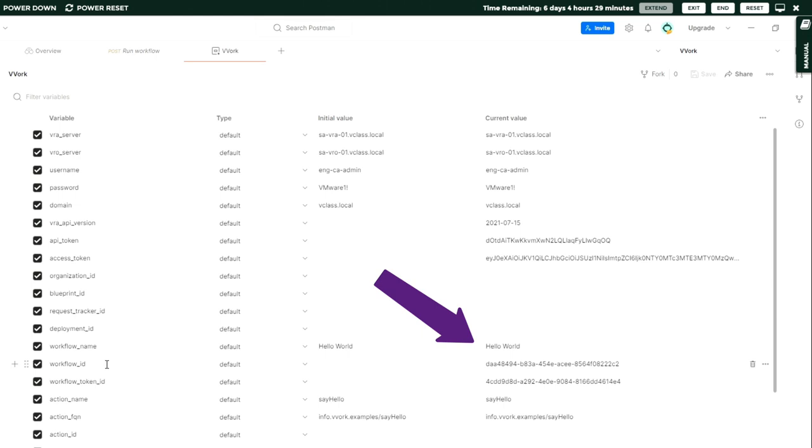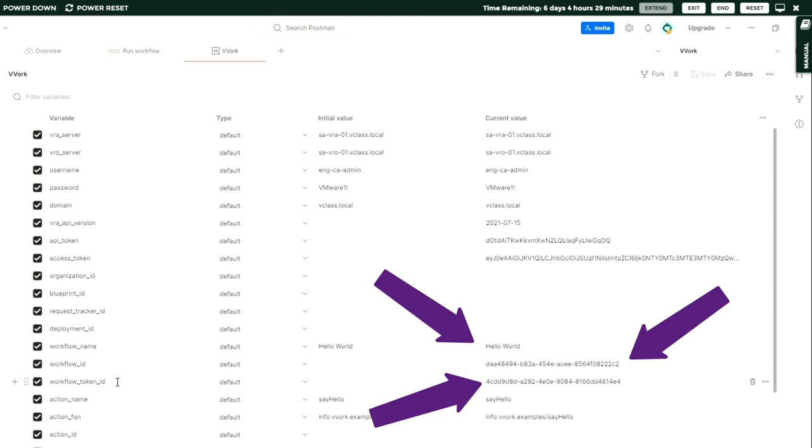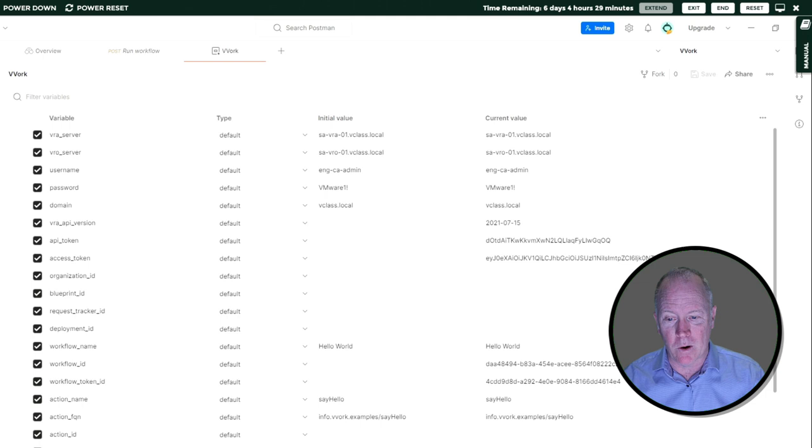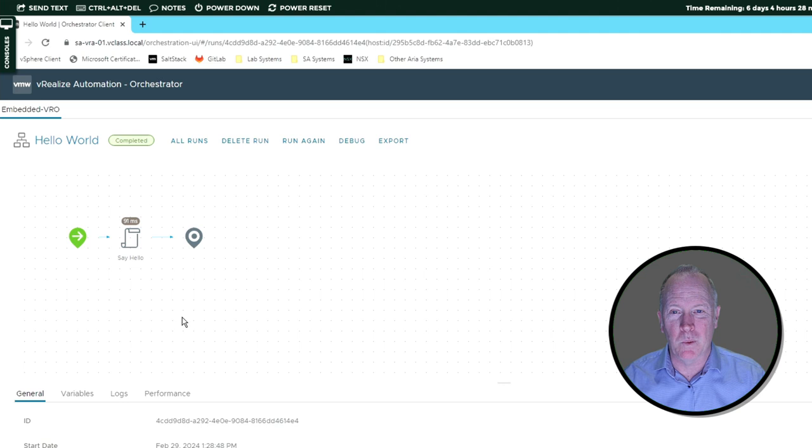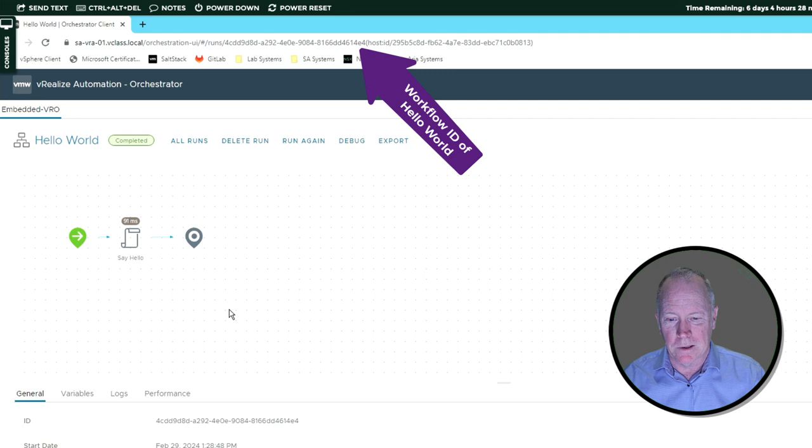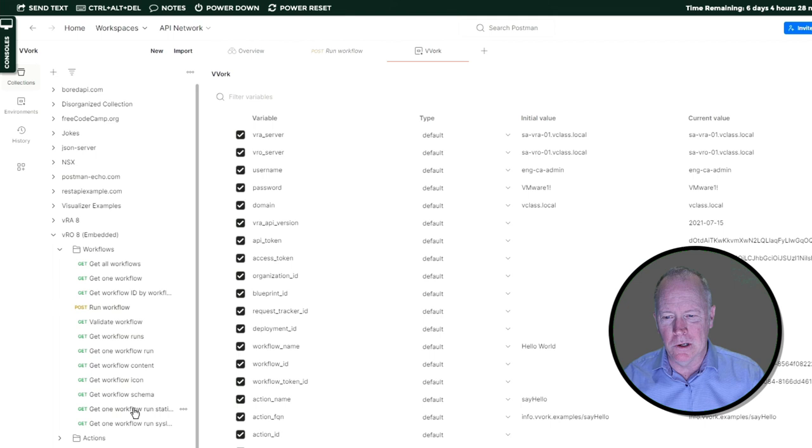Now, as you can see, if I go over into Orchestrator and take a look here, crucially, notice that this workflow run ID ends in 1 for Echo 4. Alright, with that said, let's go take a look at our new REST request called Get1WorkflowRunStatistics, and let's go ahead and run it.